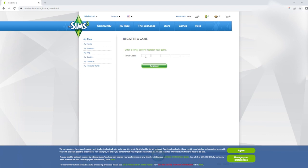I'm going to use my Seasons pack as an example — my packs were already registered, but I'm going to demonstrate this. Let me type in the code.